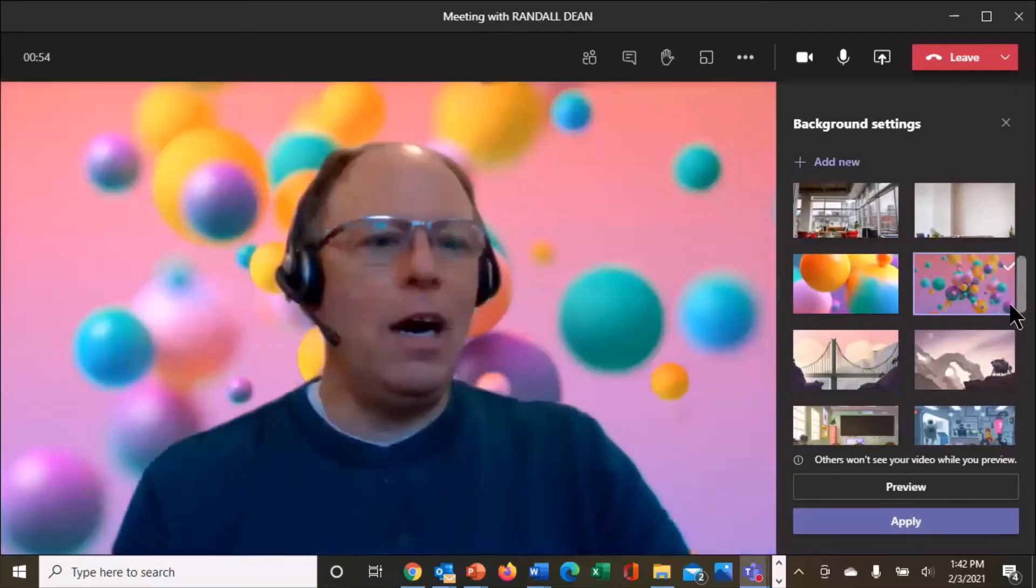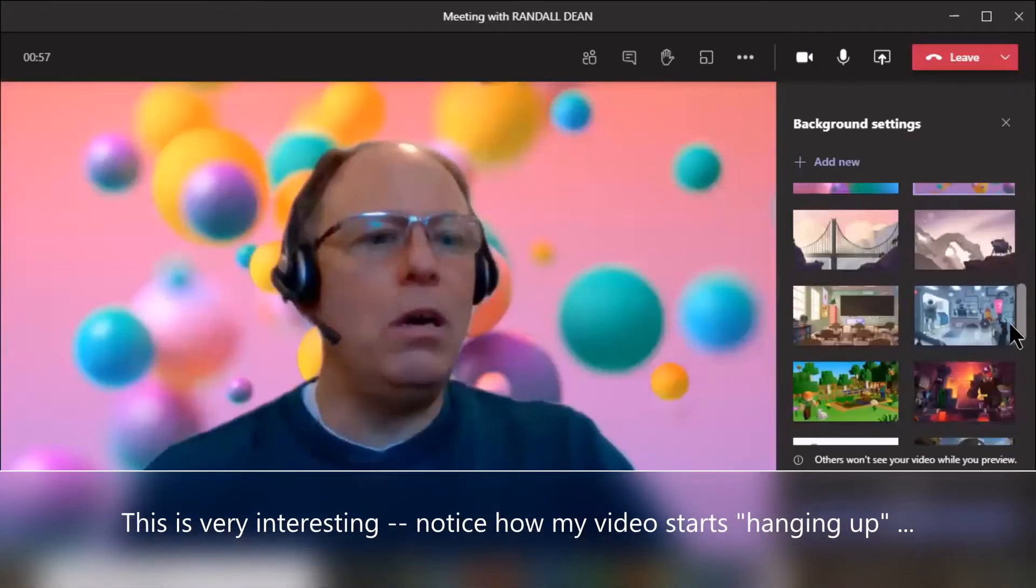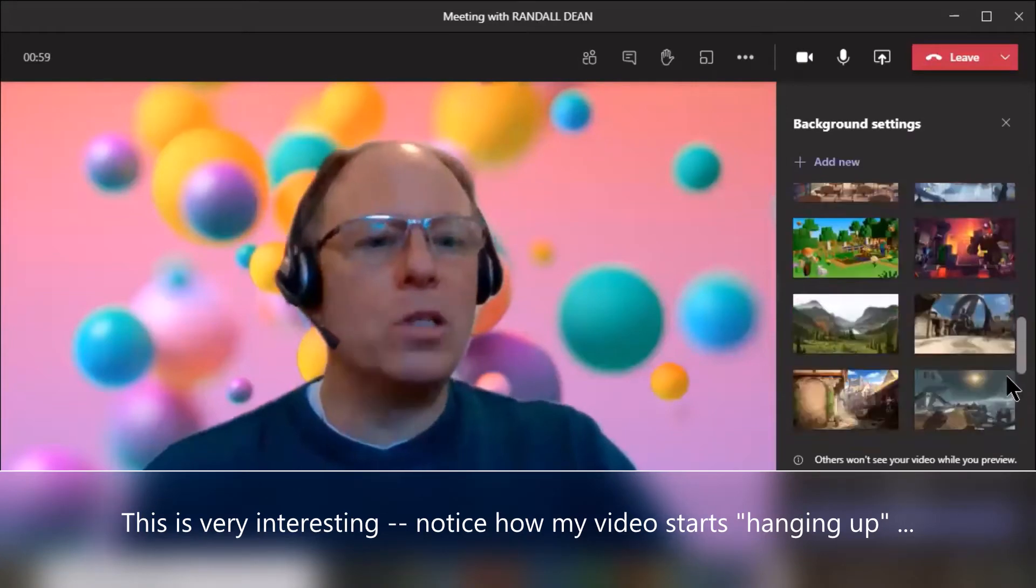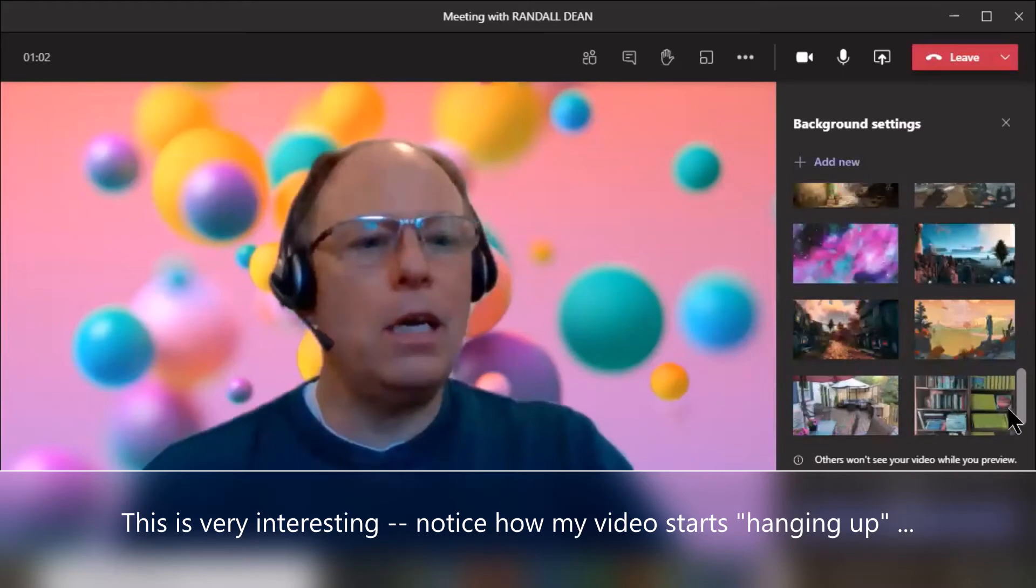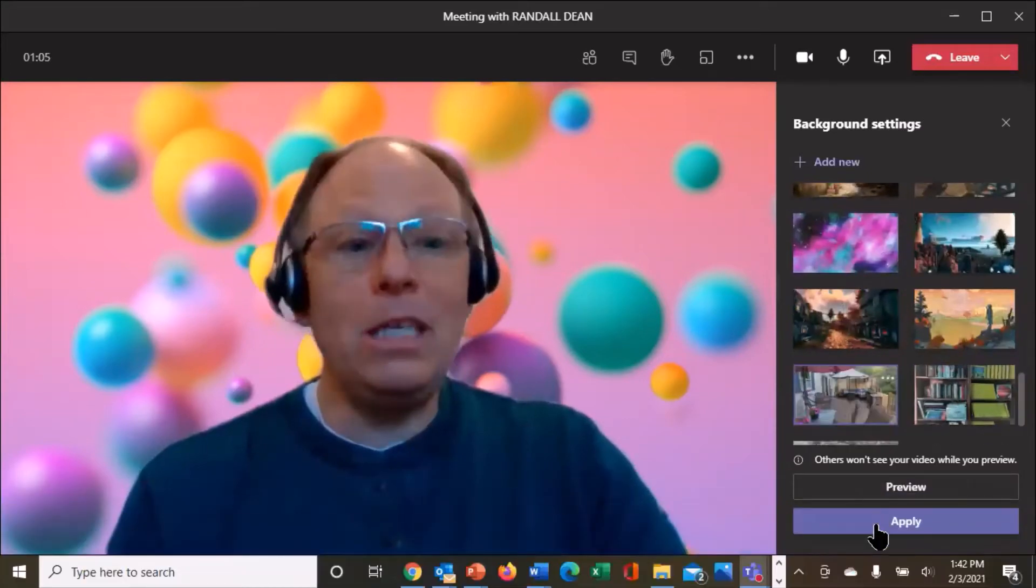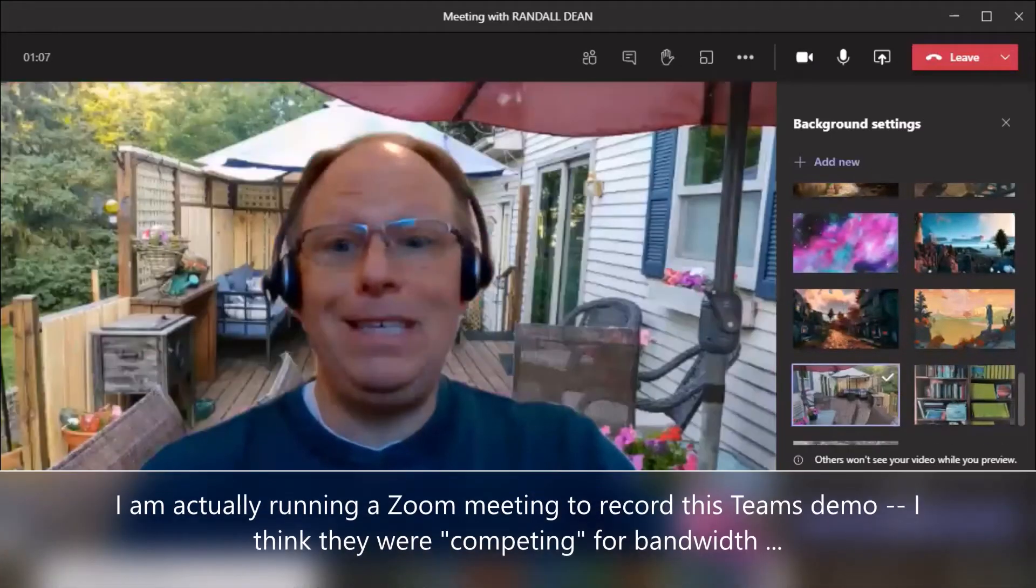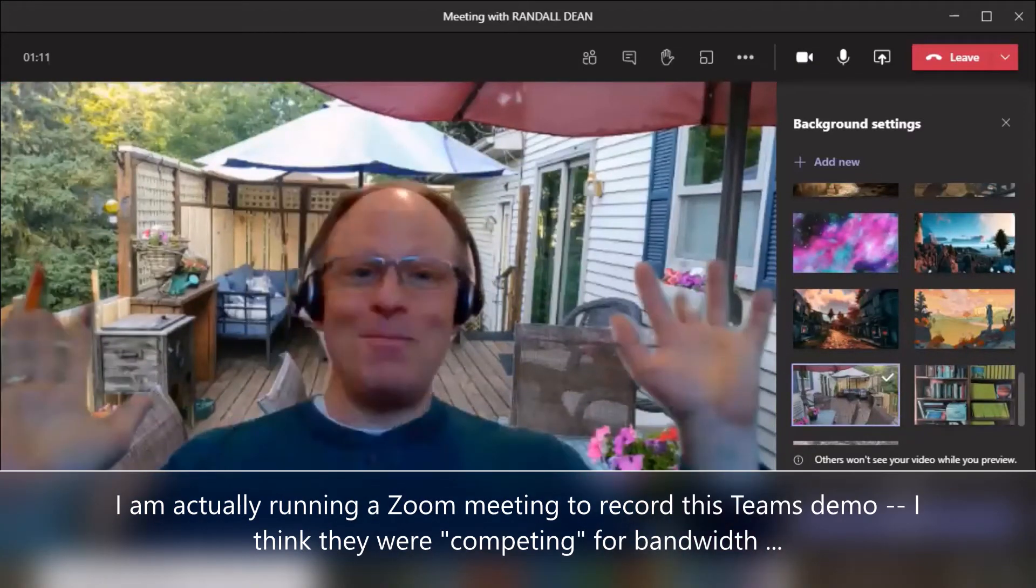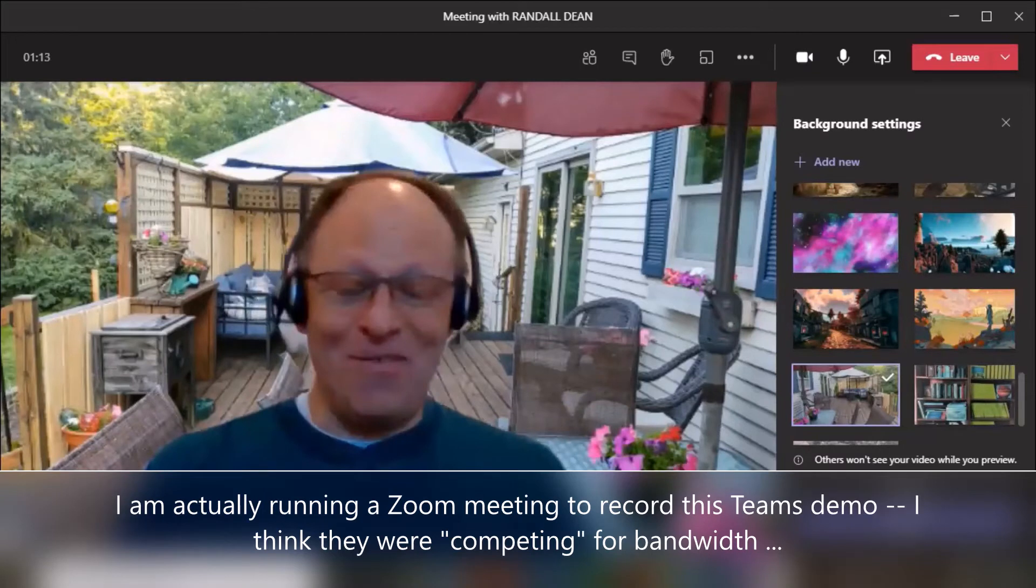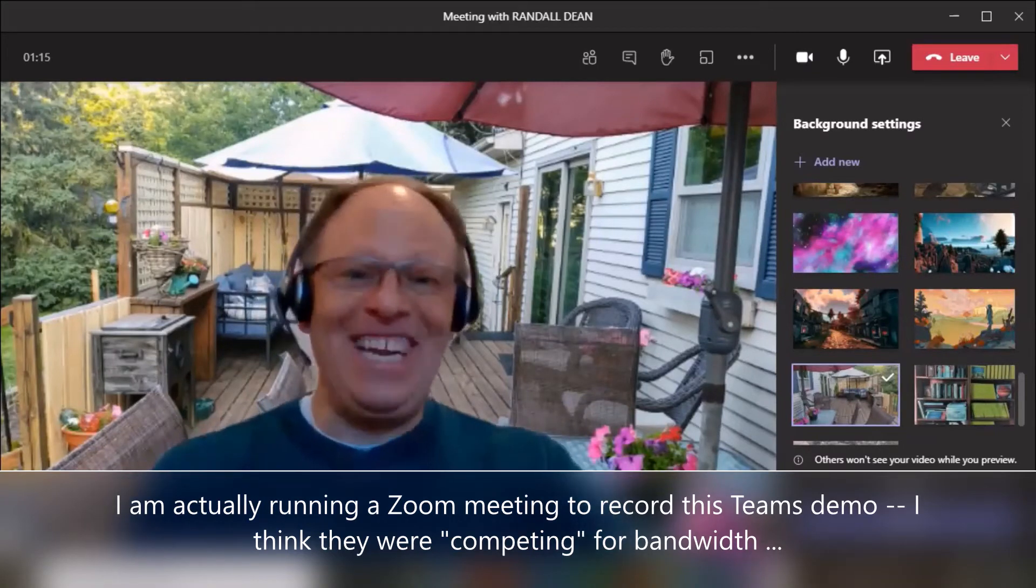But you can also come down here and take a look at this. I actually loaded in a couple of my own photos. Now this is really interesting. If I come down here, this is actually my deck in the back of my house. Hey, it's a beautiful summer day, even though it's early February. Aren't the flowers pretty this time of year.